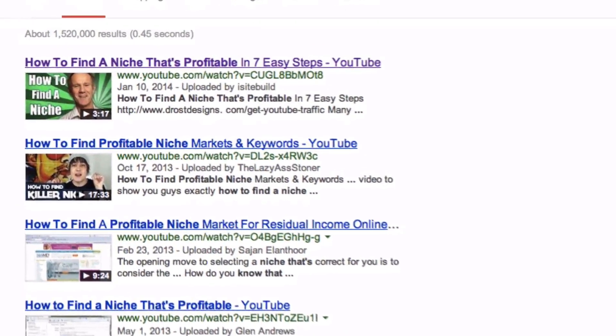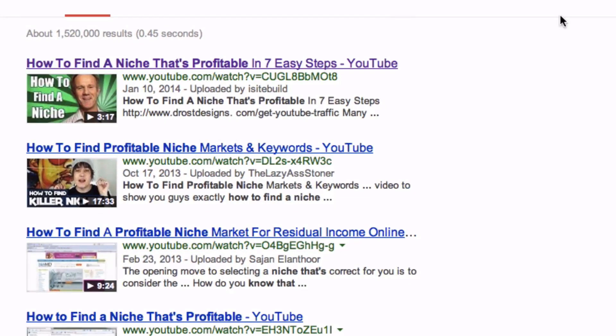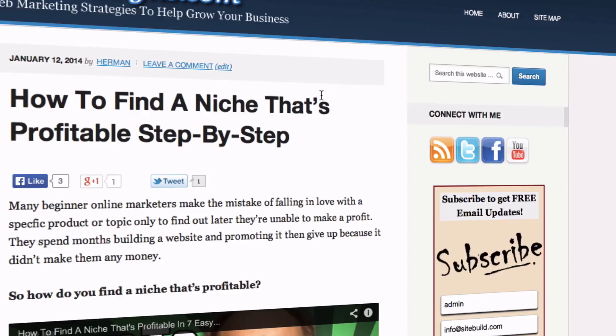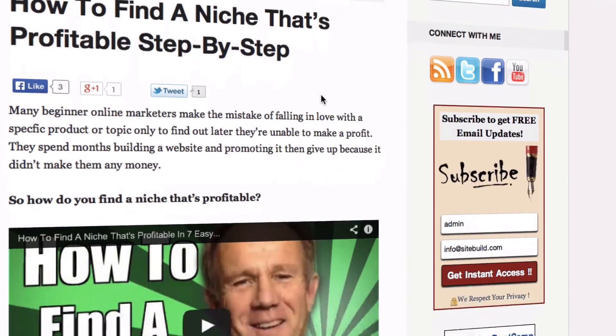If you want to get your YouTube video to rank well on Google or YouTube, it helps to embed it on a webpage containing content related to your video. Adding a video to your landing page will improve visitor engagement and improve YouTube rankings, because the video views on your landing page count towards your overall YouTube video view count.